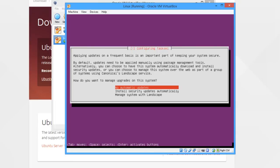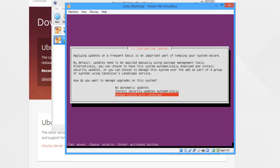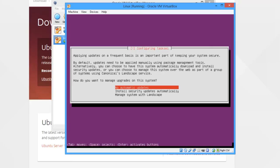It's going to ask you how you want to handle updates. Personally, I like to do the updates myself. However, you can install security updates automatically and manage it with Landscape. But me personally, I always select no automatic updates, because then I look through them and do whatever I want to do. But it's up to you.